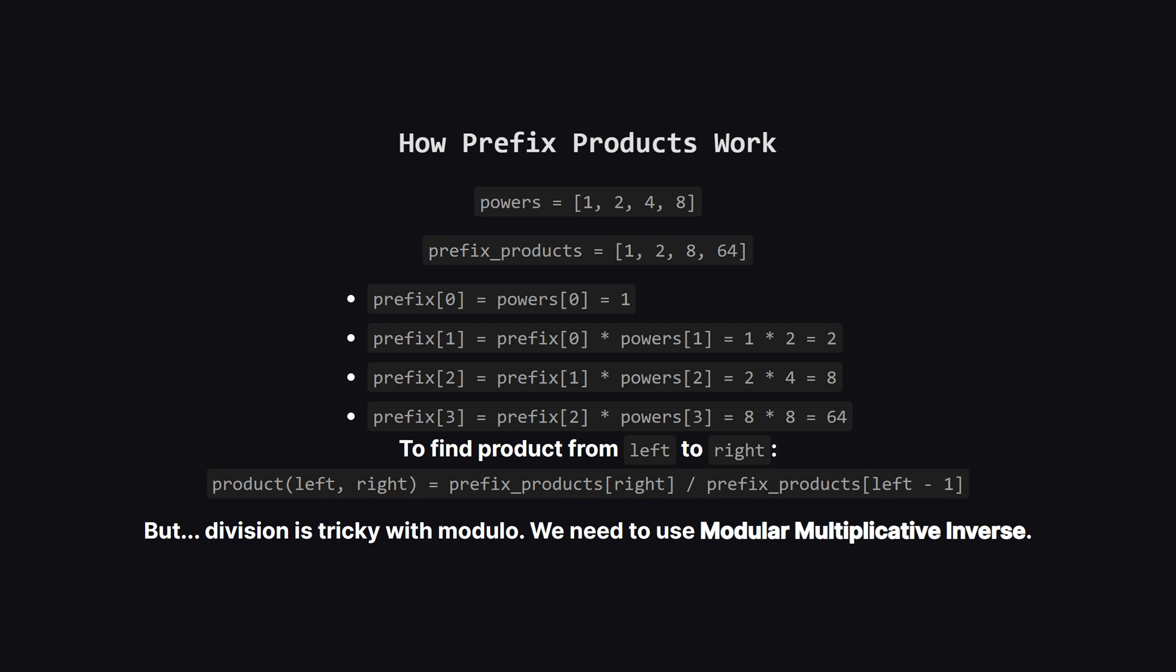But there's a catch. In modular arithmetic, you can't just divide, you have to multiply by something called the modular inverse.